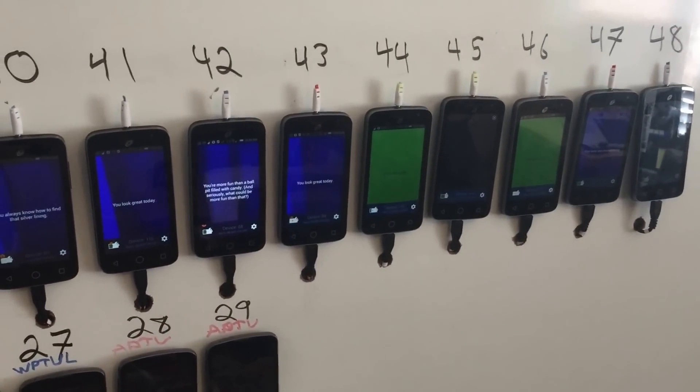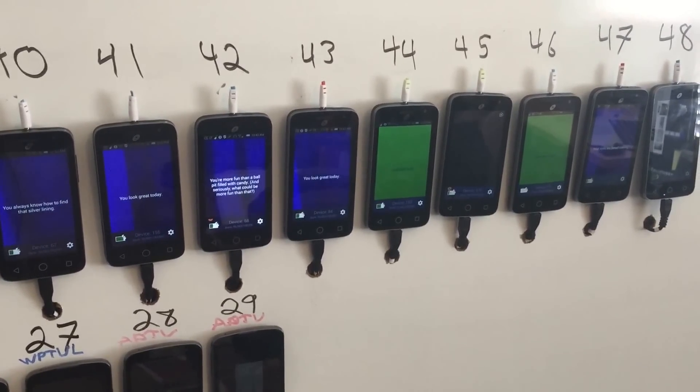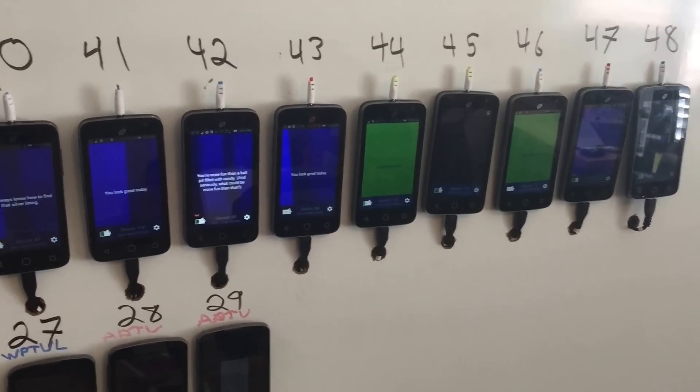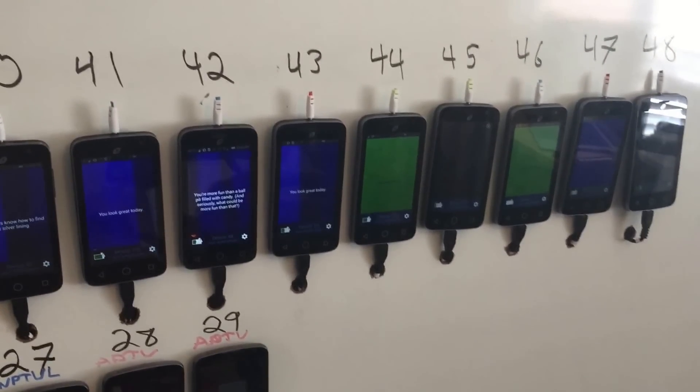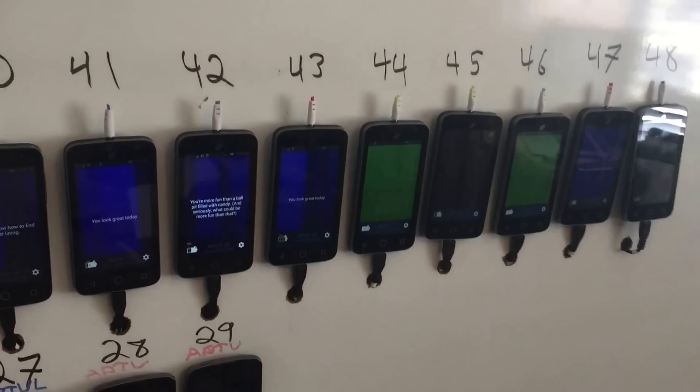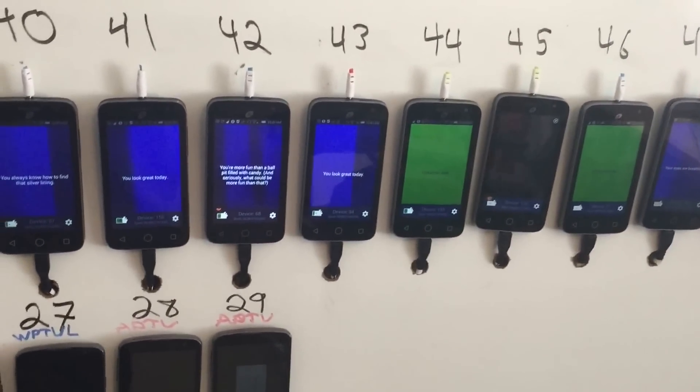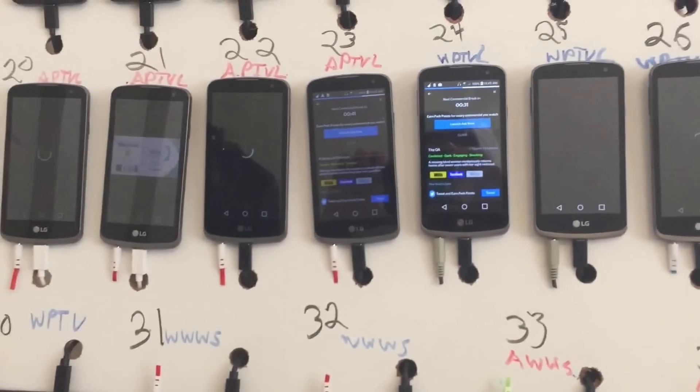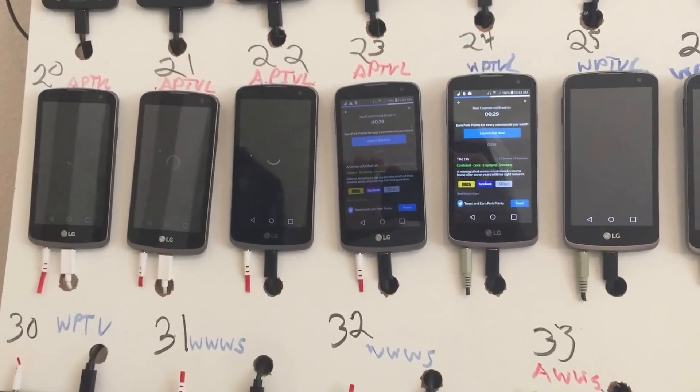These are all brand new LG Alcatel Pixies—they were $10 each. They're lower-end phones but they run Charger Pay, so we'll see how that turns out. The next row is LG Optimus Zone 3s and they all run Perk TV Live except for those two which run Perk TV.